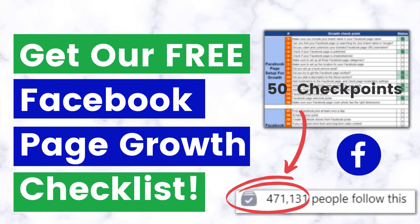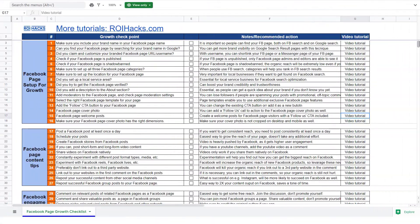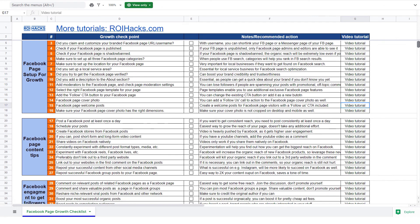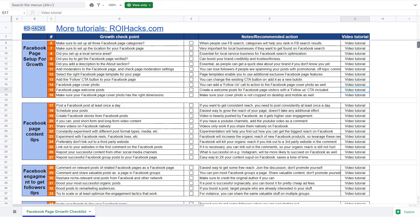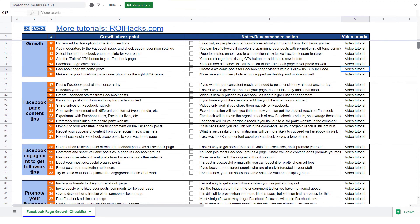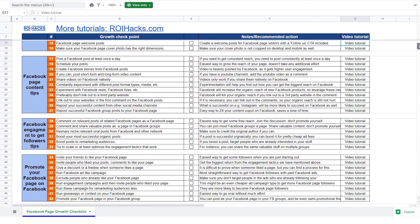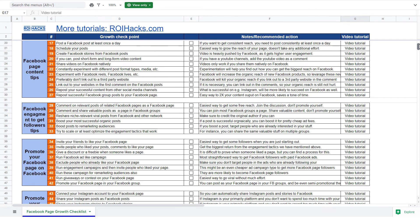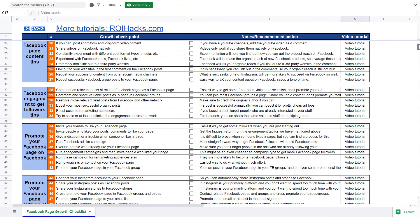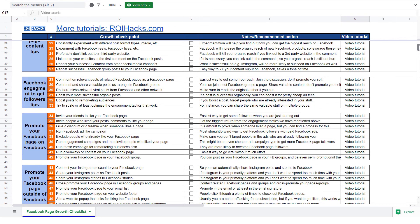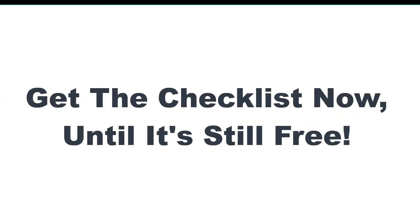Before we wrap up, just make sure to check out our free Facebook page growth checklist. So you can get the 50 checkpoints we use every time to 10x the number of followers of any Facebook page. We are planning to charge money for this checklist in the future. So get it now for free while you can.